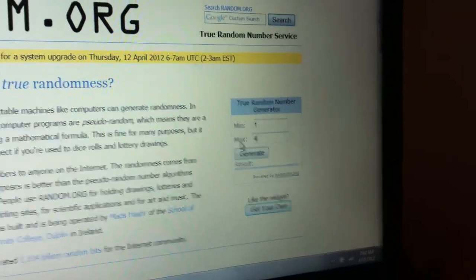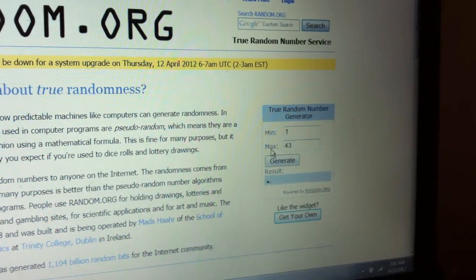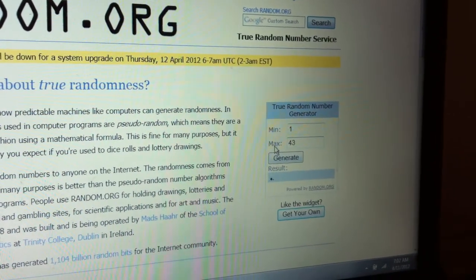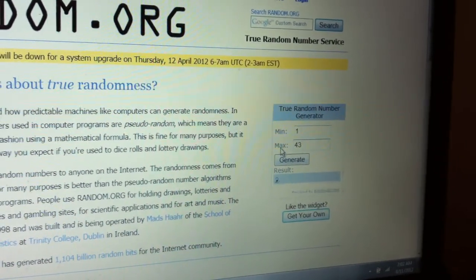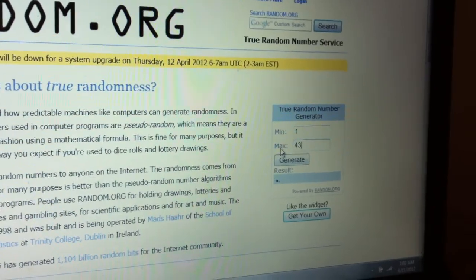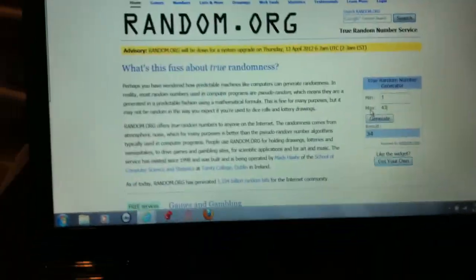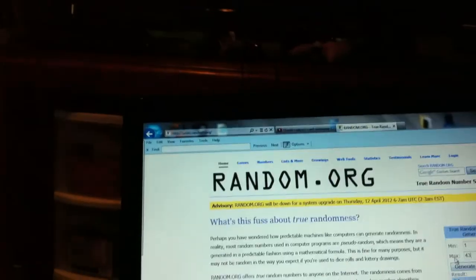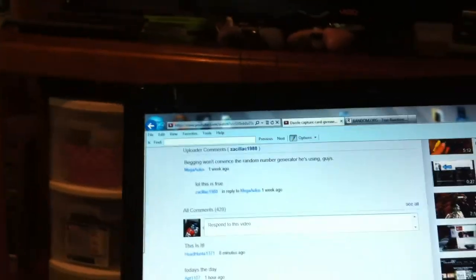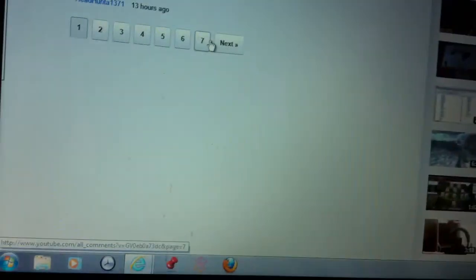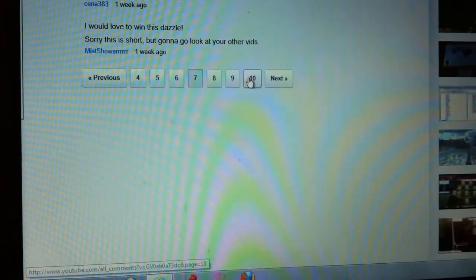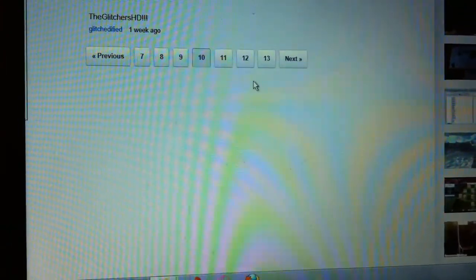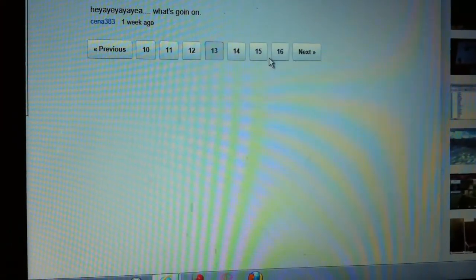4 to 3... Damn, the winner is from page 34. 34, 34. Oh my god.